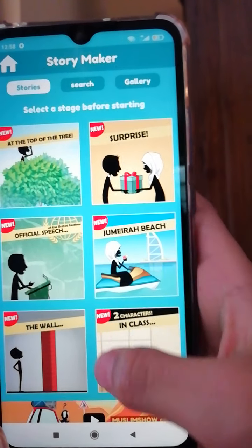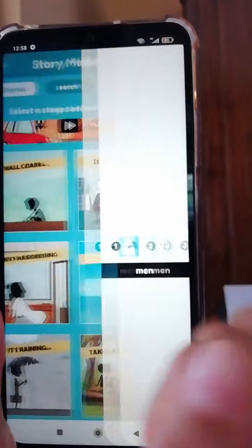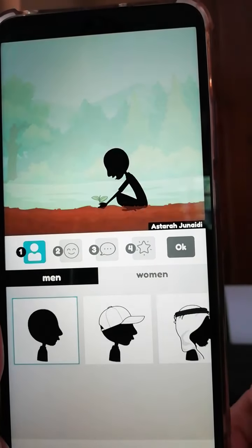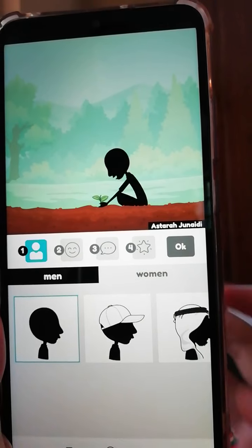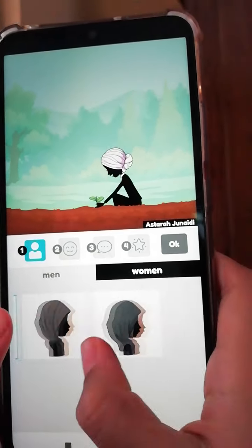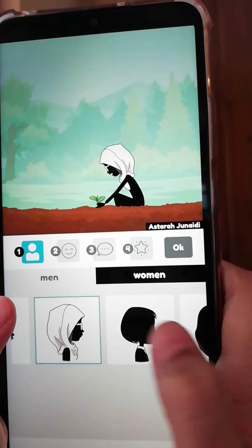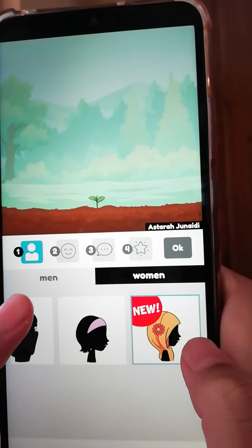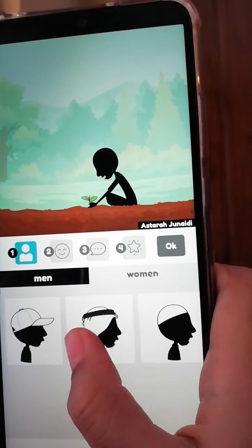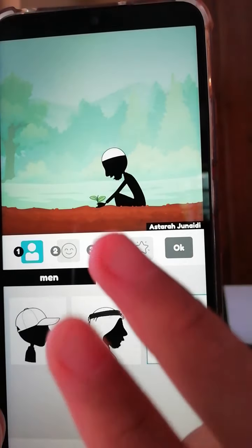To make it, you want to pick a story first. Then you could pick the character — maybe you want to make it a woman, a young girl, or maybe you want to make it a man.